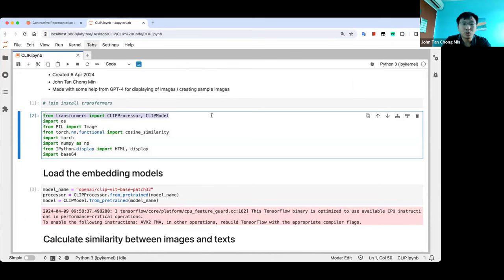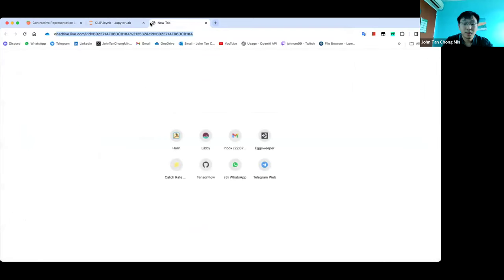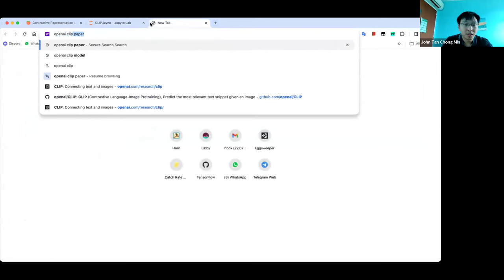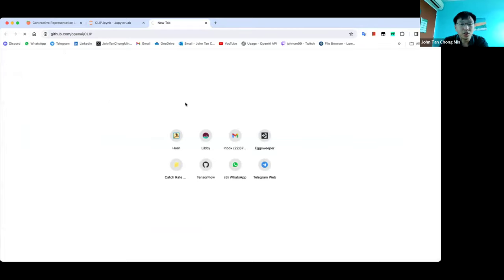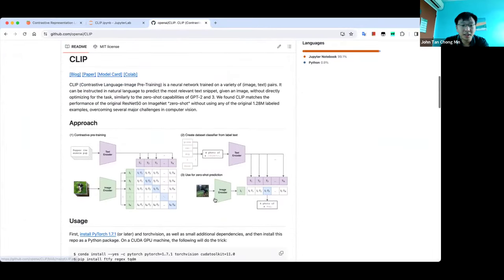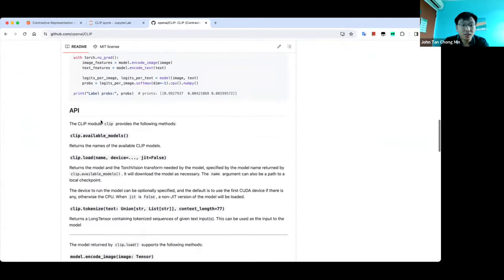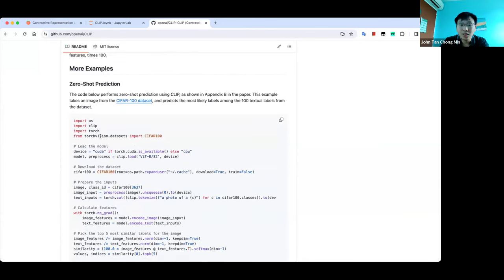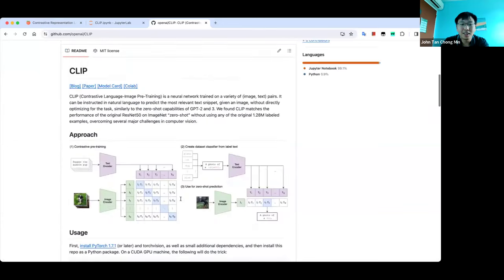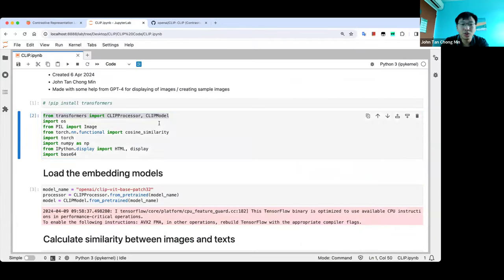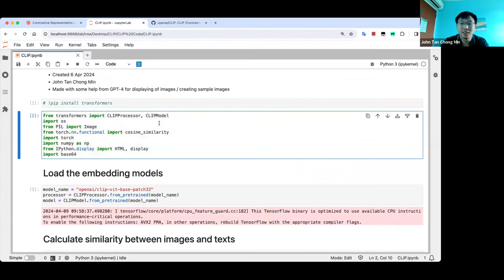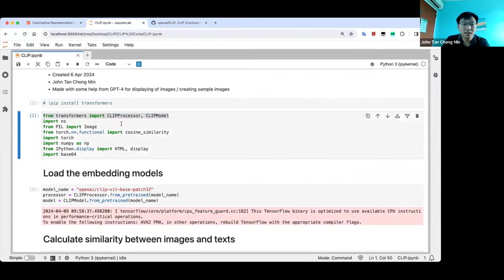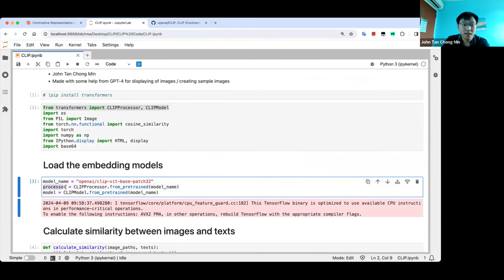You can also go to the original CLIP GitHub — it does the same thing, but you need to load datasets like CIFAR-100 and do a lot of setup. For demonstration purposes, we don't need to do that — we can use our own images. That's why we use the transformers library. Hugging Face has the whole CLIP model already uploaded — you can just download the processor and the model.